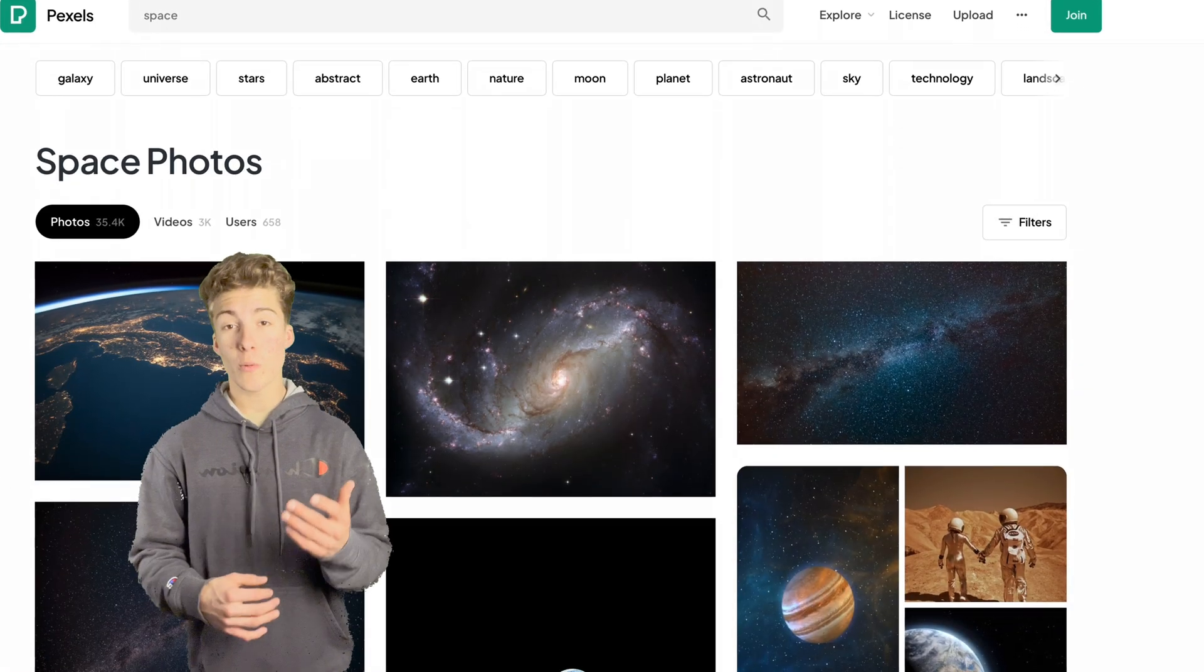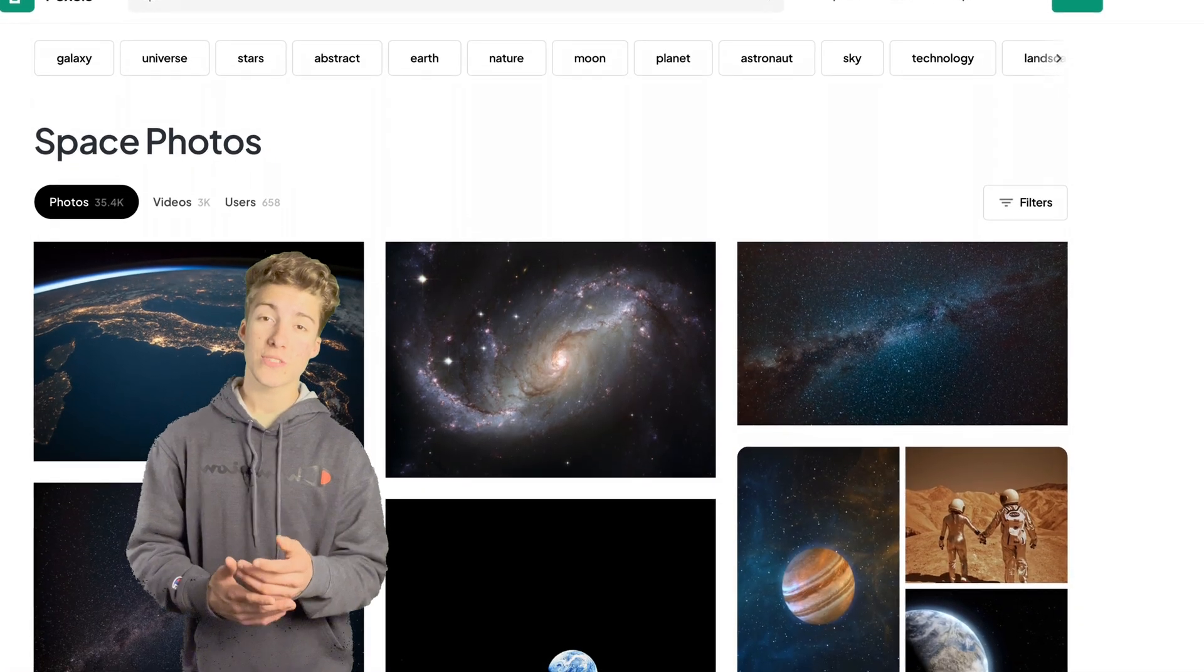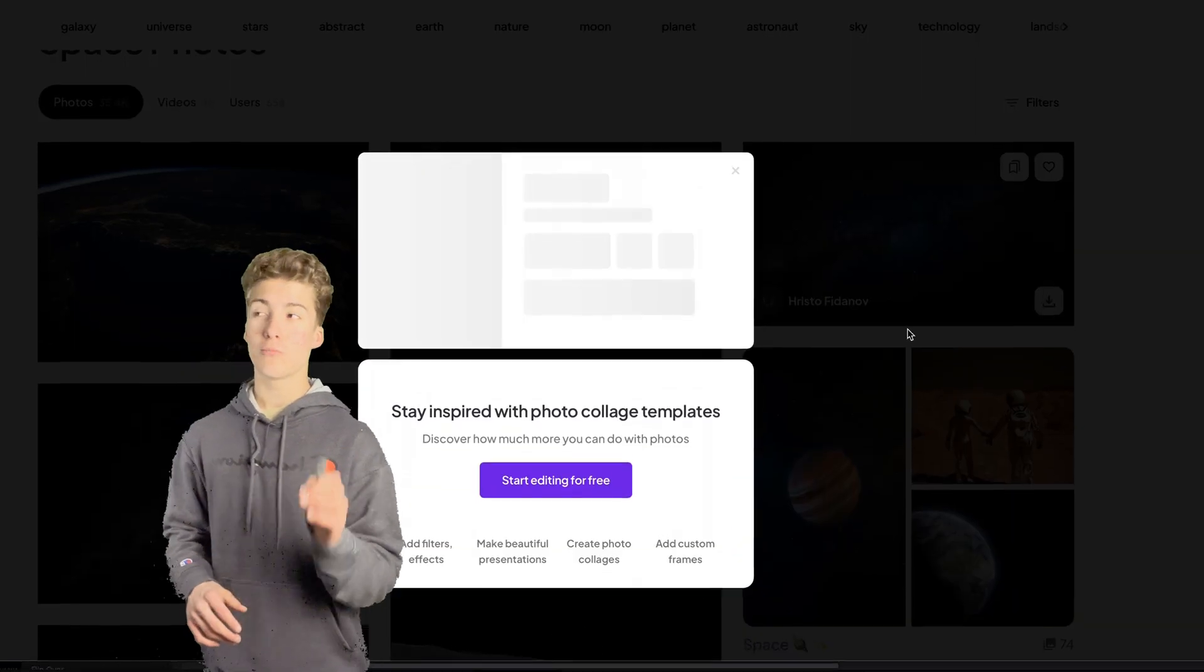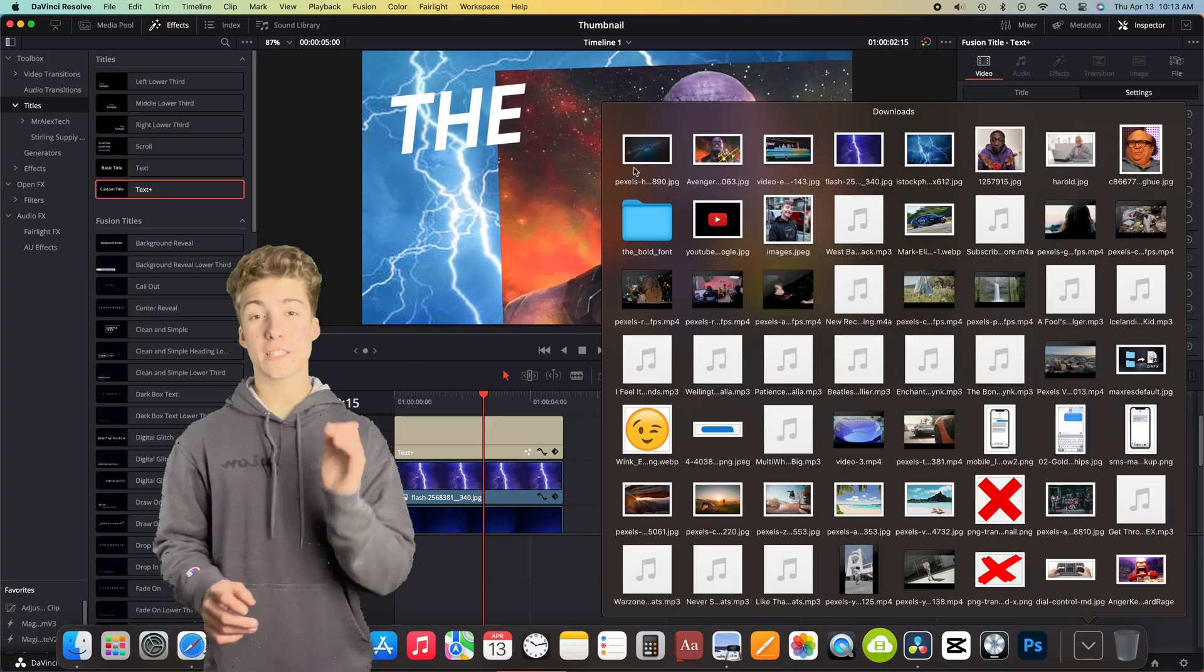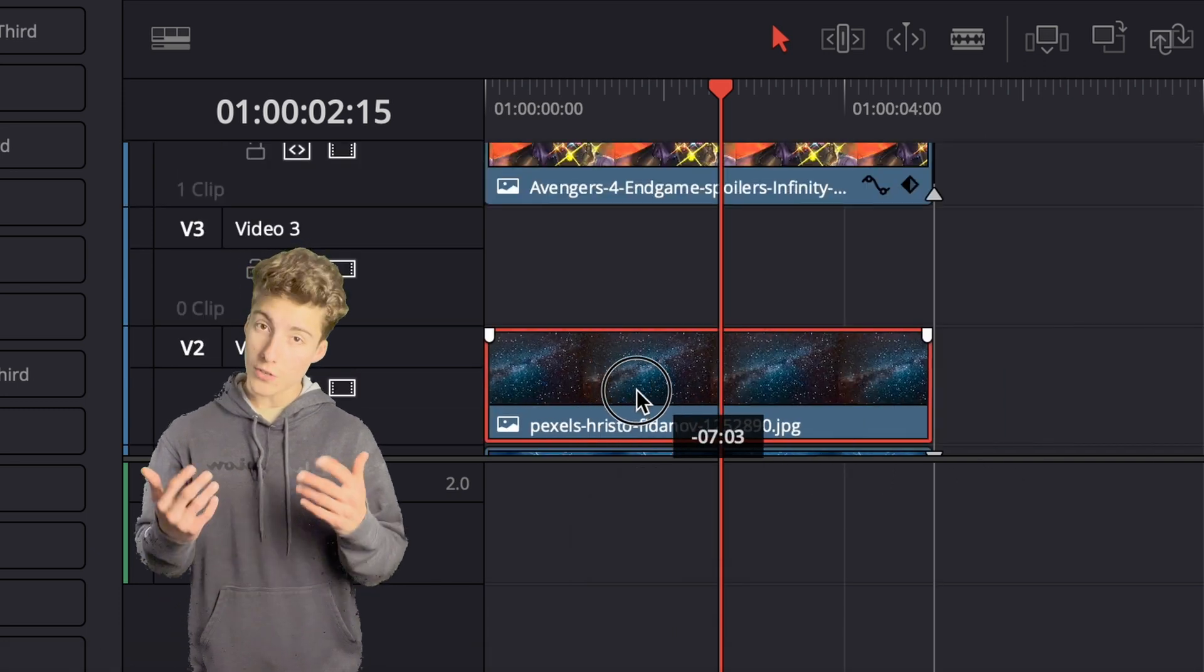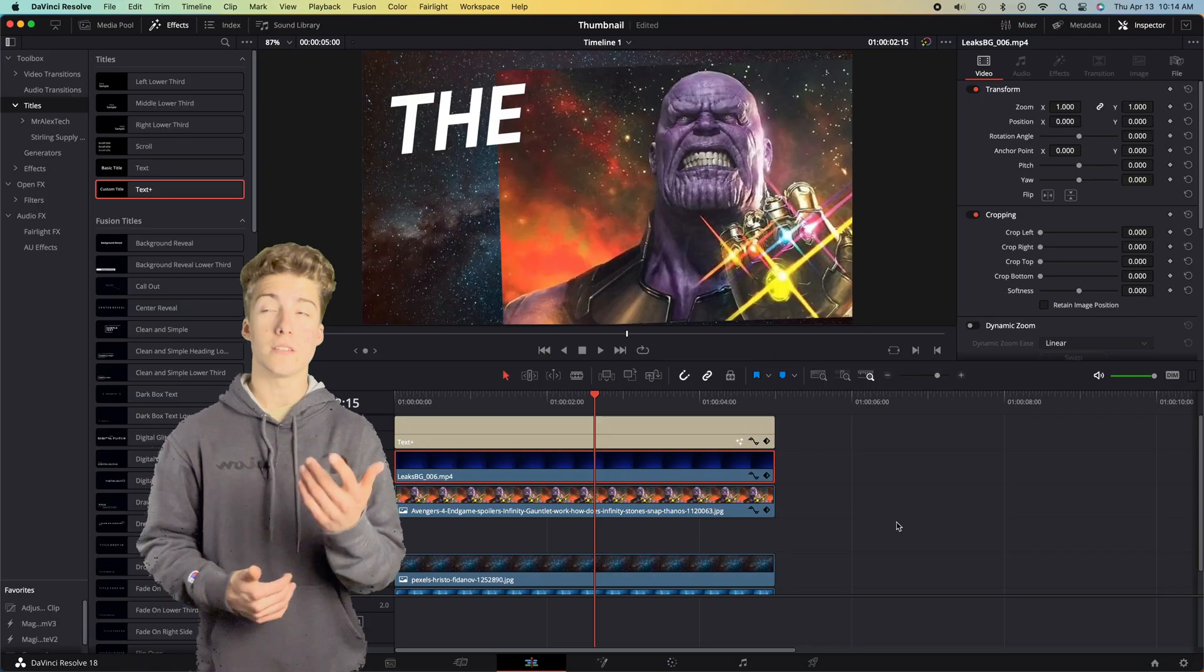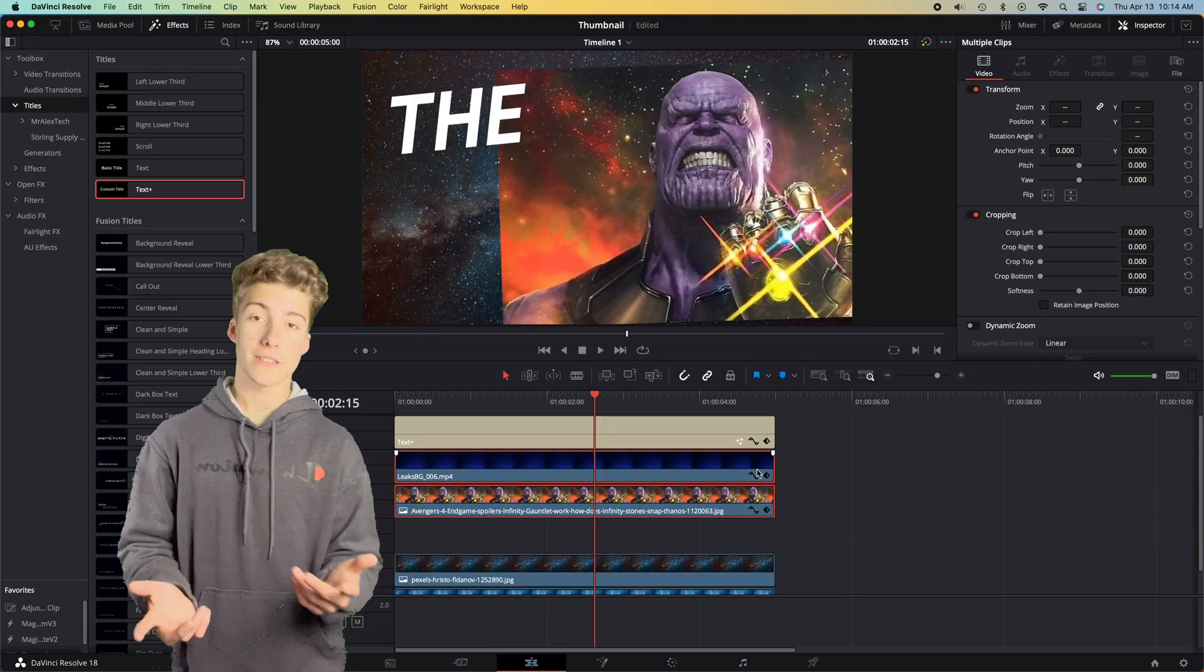So, I went to pexels.com and brought in a space background because Thanos is from outer space, and it just makes a lot more sense.